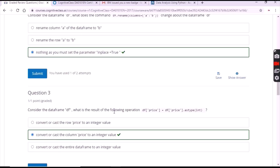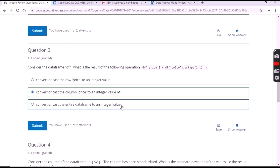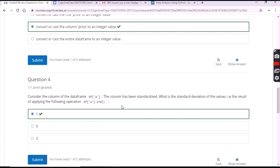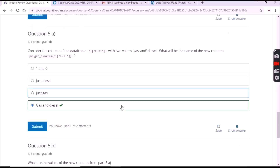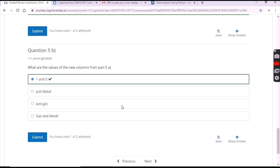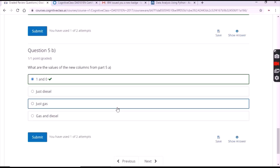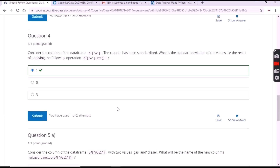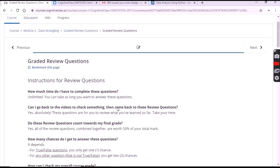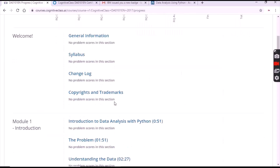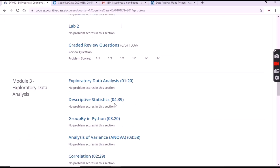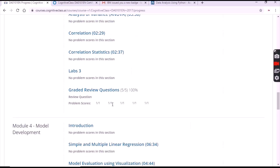For the second question the answer is the second option. For the third question the answer is the second option. For the fourth question the answer is the second last option. Click on submit for each answer. Now open Module 3 and once again click on 'Graded Review Questions'.